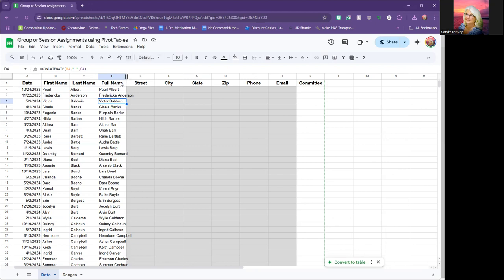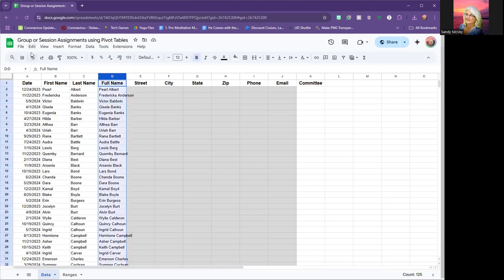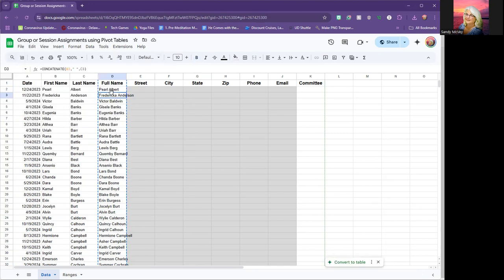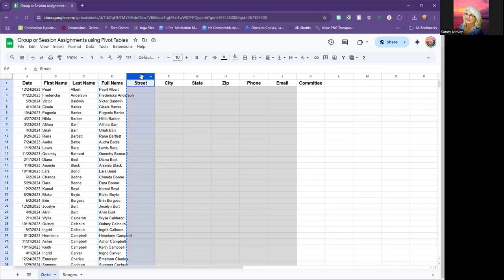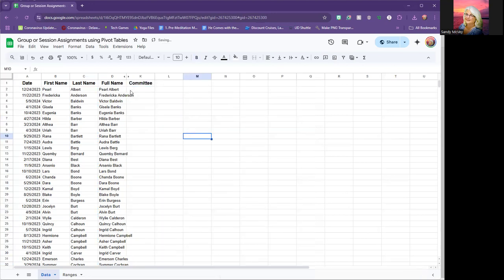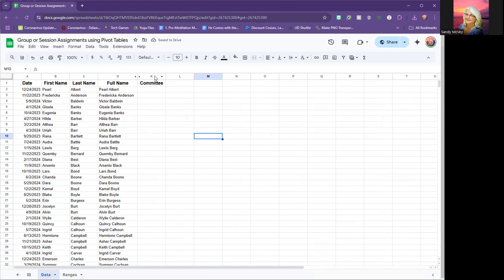Paste special, if I were to copy and choose paste special, values only gives you just the text showing — not the formula behind it. I'm not doing that right now because I'm perfectly fine with the formula. I do want to hide the other columns to keep things clean. You'll notice we go from D to K in the column headers — the hidden columns are still there, and clicking the little arrow would reveal them.